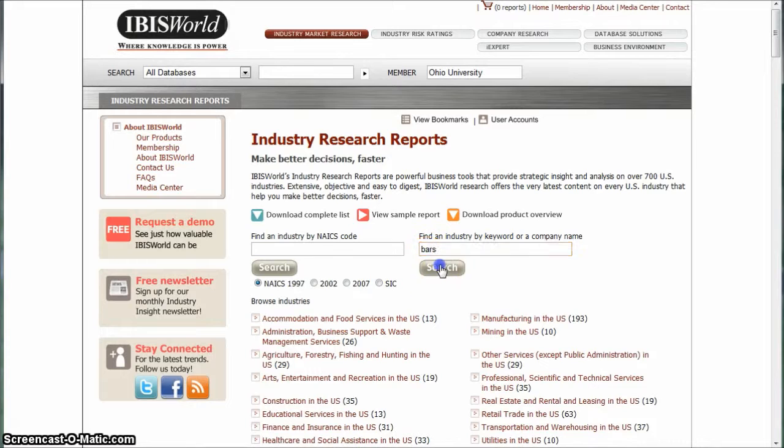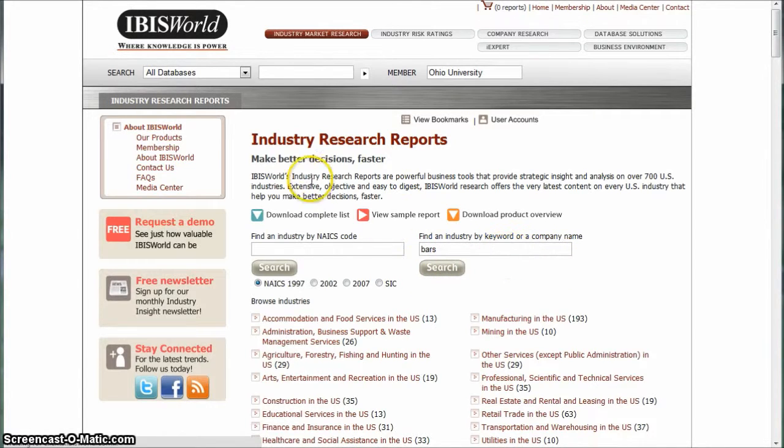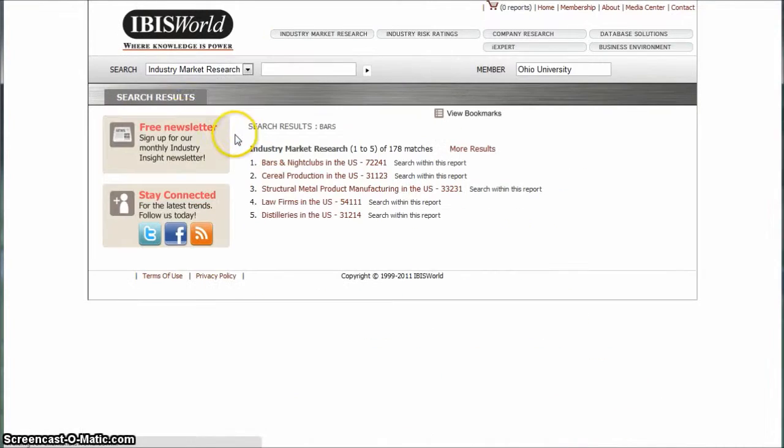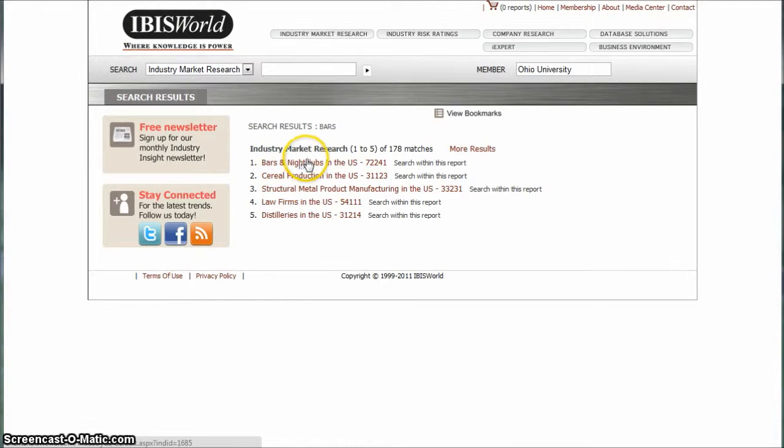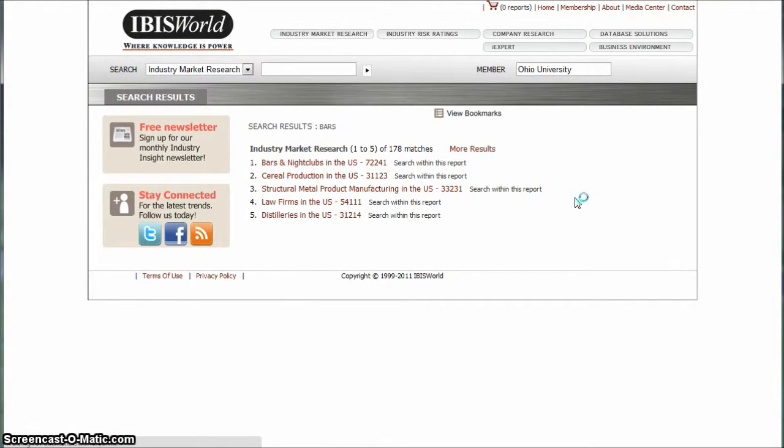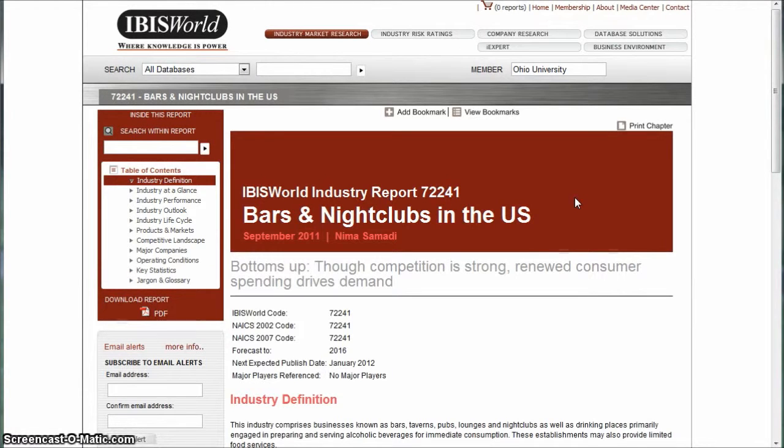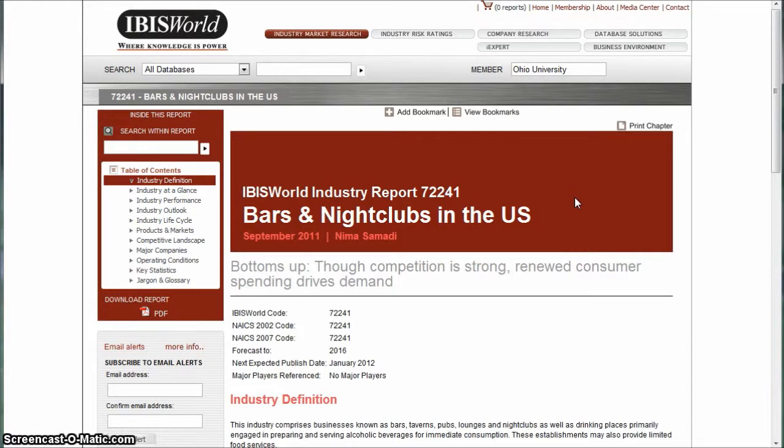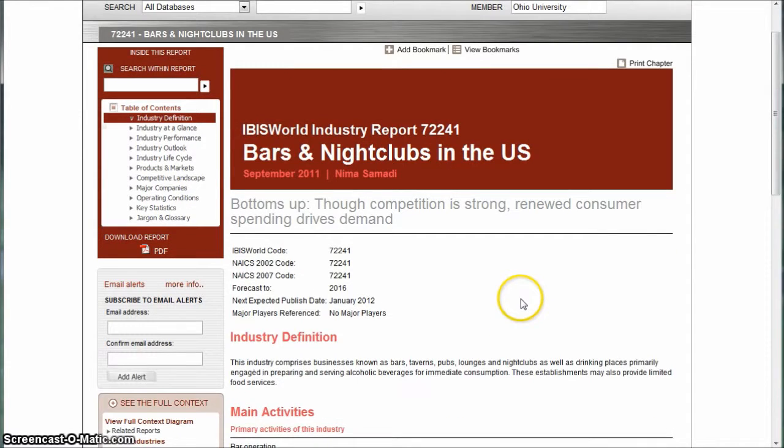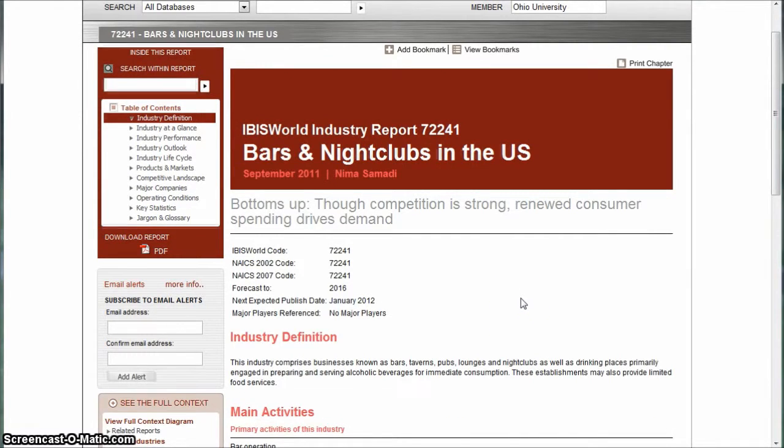So what we're going to do is go back in and let's just look for bars. Here we have bars and nightclubs in the U.S. That's a good report we could look at. It's not necessarily just a karaoke report, but it would give you information as far as who's going to a bar, what the outlook is for bars and nightclubs in the U.S. If you're doing an industry analysis on the karaoke industry, this would probably be a good idea to look at because there's not a report just for karaoke in IBISWorld.